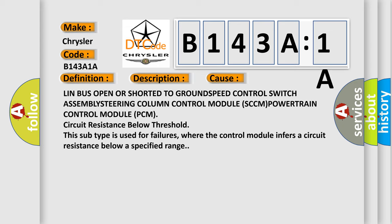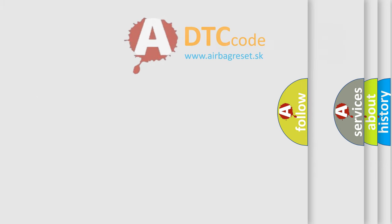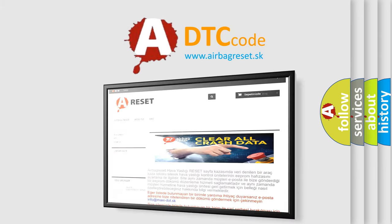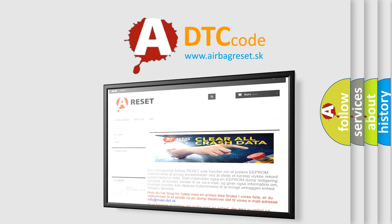The Airbag Reset website aims to provide information in 52 languages. Thank you for your attention and stay tuned for the next video.